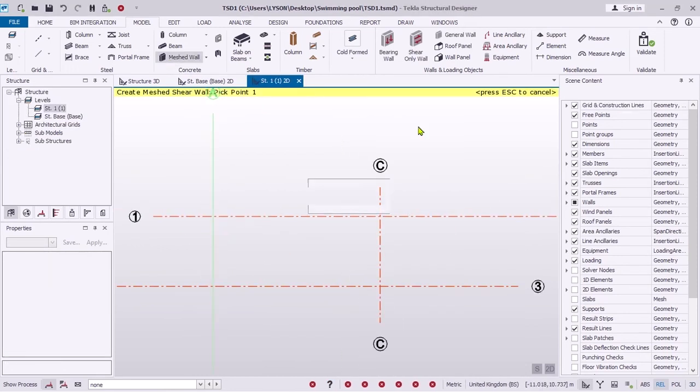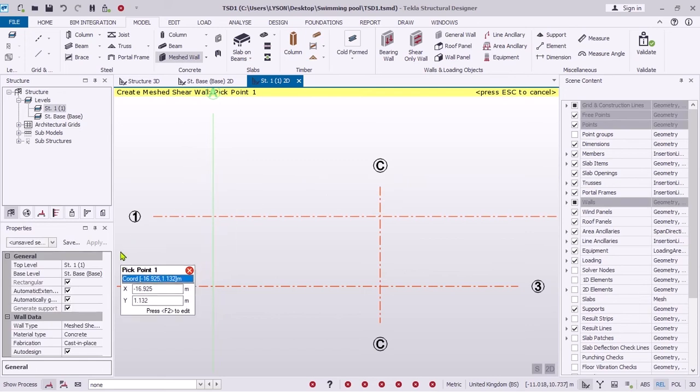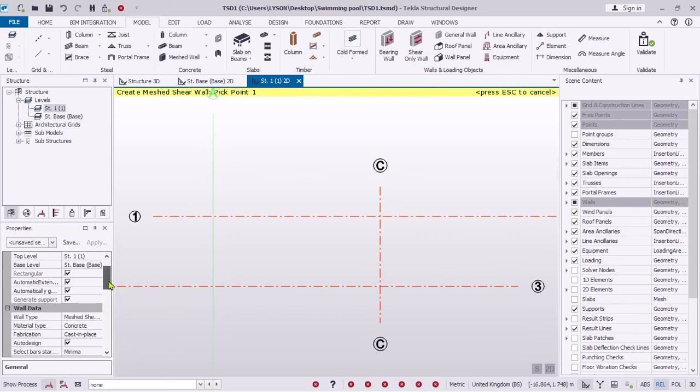Let's add walls. Here you can edit wall properties.